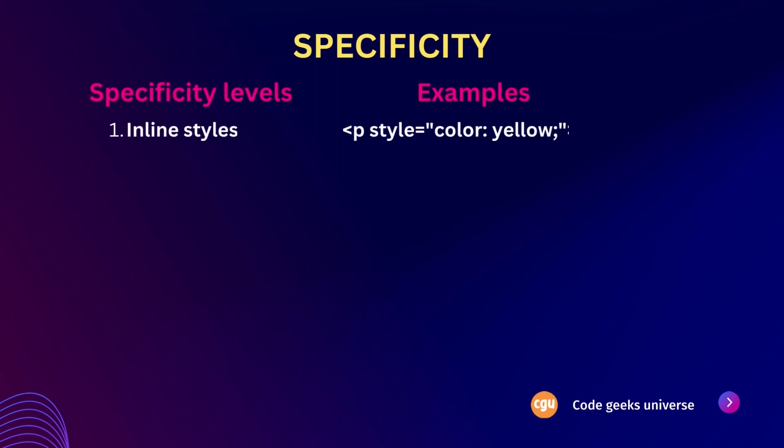Selectors in CSS can be categorized into four specificity levels. The first level is inline styles, which are directly applied to HTML elements using the style attribute. For example, you can define a paragraph with a yellow color by using inline styles. The second level is IDs, which are unique identifiers assigned to specific elements in the HTML document. For instance, you can select a paragraph by its ID using the hashtag paragraph.